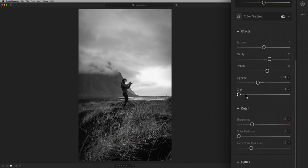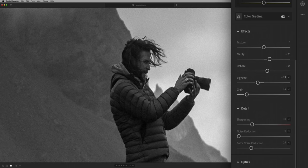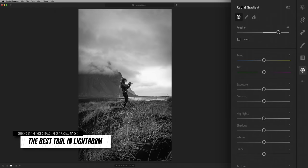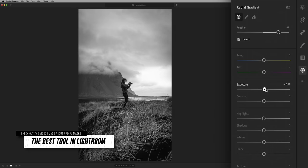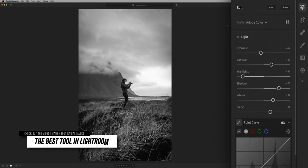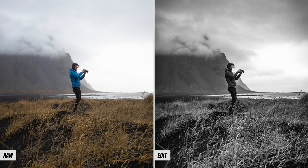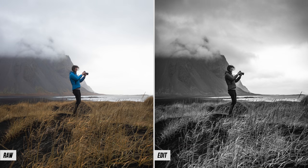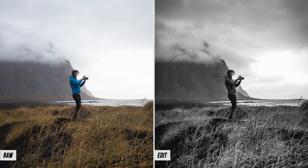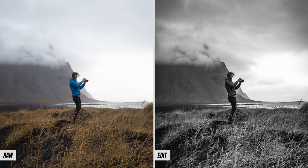What's a black and white without a little bit of grain? I always like to isolate the subject when I'm doing a black and white. I want to darken the sky, darken the foreground, probably put some kind of radial mask around the subject, making everything around it darker, pulling focus into the center. And then you're left with an image that looks like this — a quick little black and white banger of an edit.